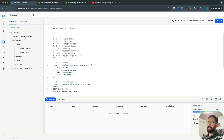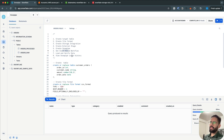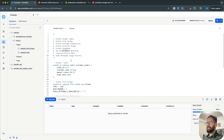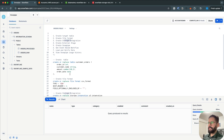Then we'll set up the event-based workflow. The idea is: whenever a new file is uploaded to S3, it will trigger Snowpipe automatically, and then Snowpipe will pull the data from S3 and load it into Snowflake. Once the data gets loaded, we will verify the data and also see the usage history of Snowpipe. Let's start with creating a target table.